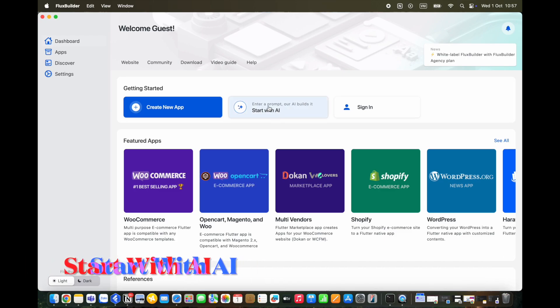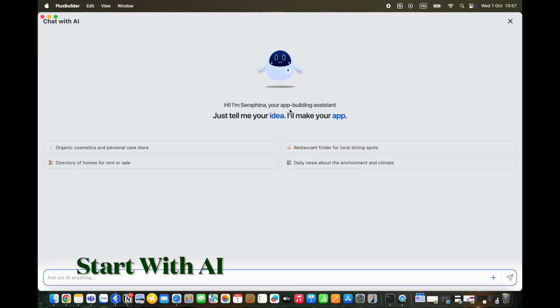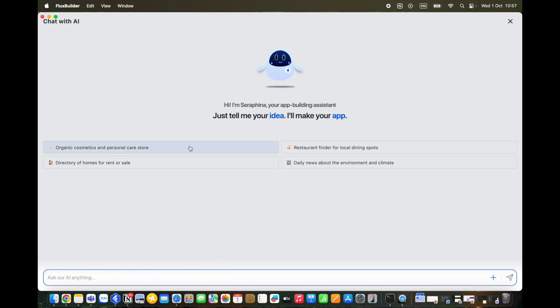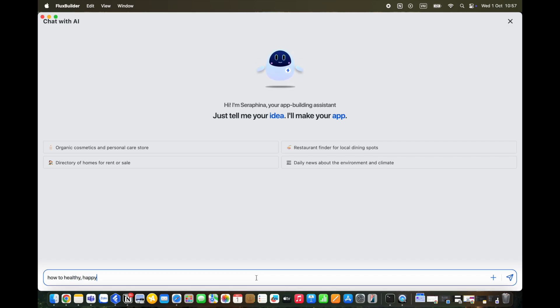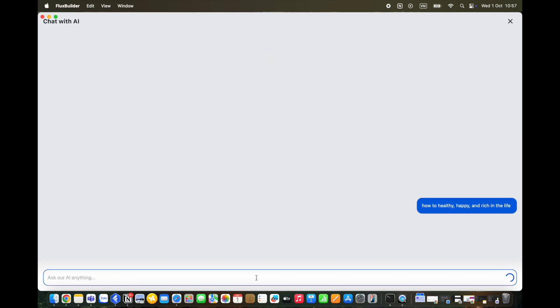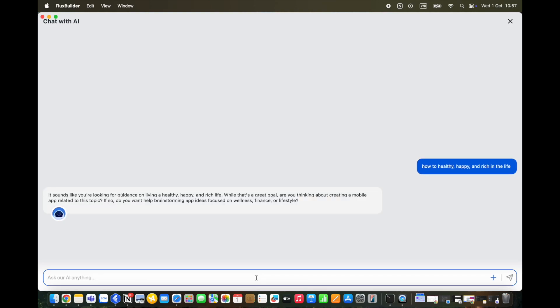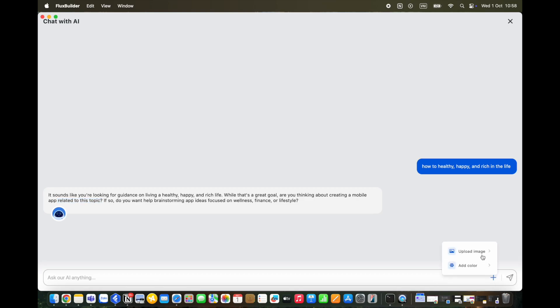Let's get straight into the powerful Start with AI feature. This great AI assistant will help you to make your app based on your idea. You can choose a recommendation here or enter a kind of app that you need to build. We will create a new video to guide you how to use this feature in details.